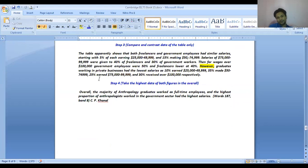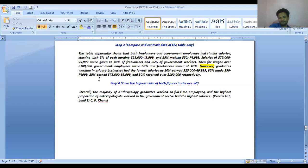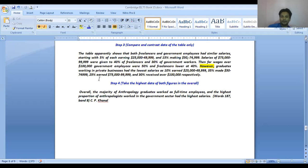Re-reading the table paragraph: 'The table apparently shows that both freelancers and government employees had similar salaries, starting with 5% of each earning this salary range and 15% making the next bracket. Salaries of 75,000–99,900 were given to 40% of freelancers and 30% of government workers. For wages over 100,000 dollars, government employees were 50% and freelancers lower at 40%. However, graduates working in private businesses had the lowest salaries: 10%, 35%, 25%, and 30% respectively.'